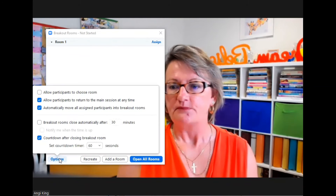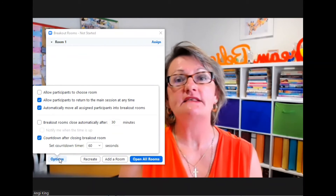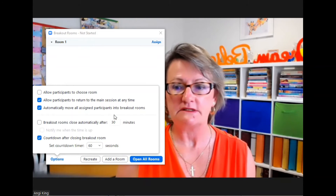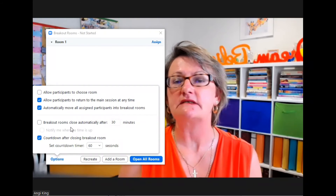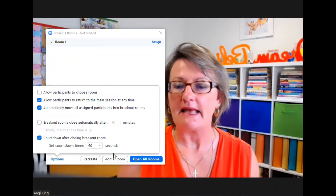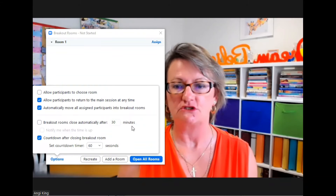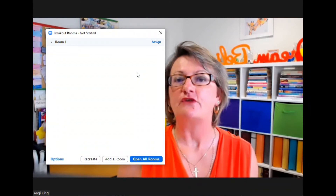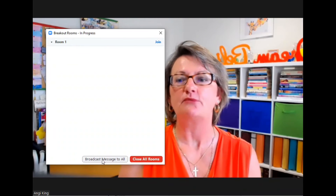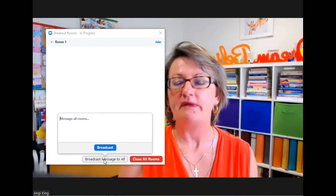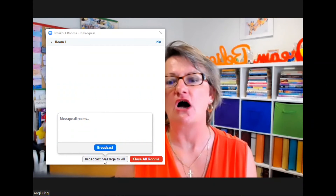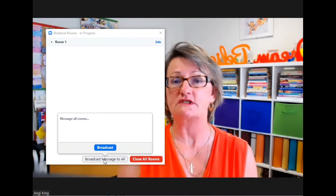If we click on Options, you'll notice there are a few things you can do: you are able to move people into rooms, have the breakout rooms close at a particular time, and once the rooms are open you are able to broadcast a message to the people in those rooms — for example, something like 'come back in five minutes' or 'we're at halftime' so that people know what's going on.